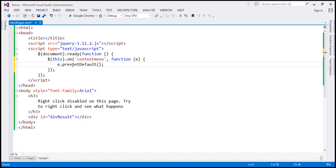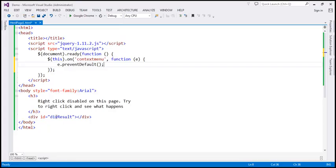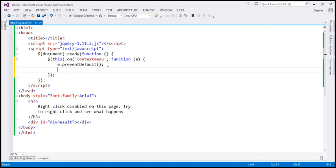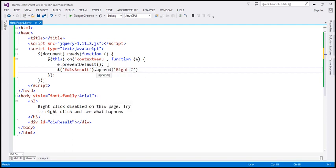After we have done that, we also want to display the message 'right-click disabled' within the div element. This div element has an id 'divResult'. So let's find that div element by id, and let's append the message 'right-click disabled'. Let's also append an HTML break, so the next time we right-click on the page, this message will appear on a new line.